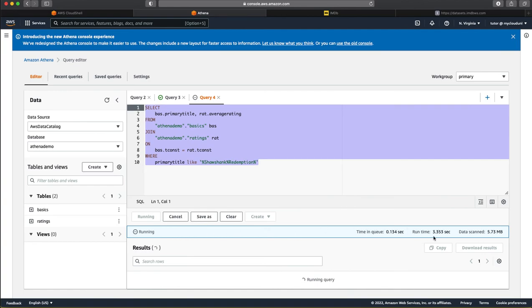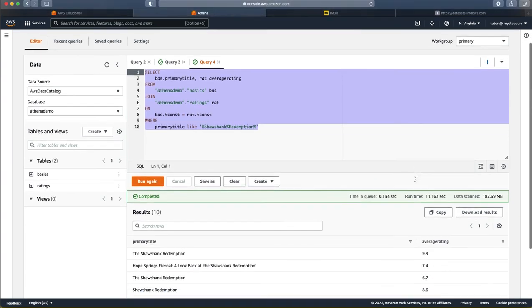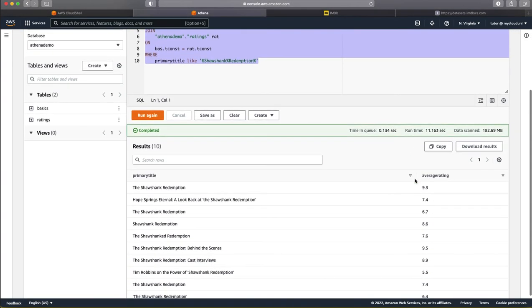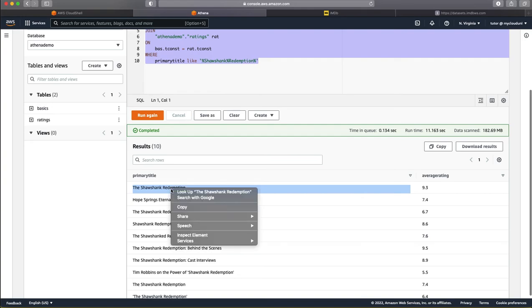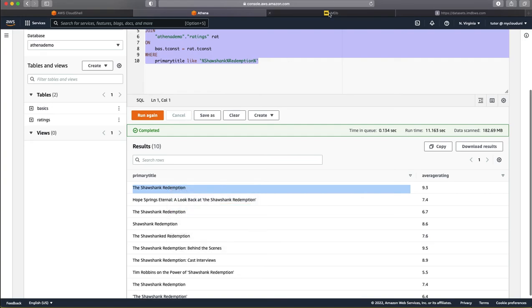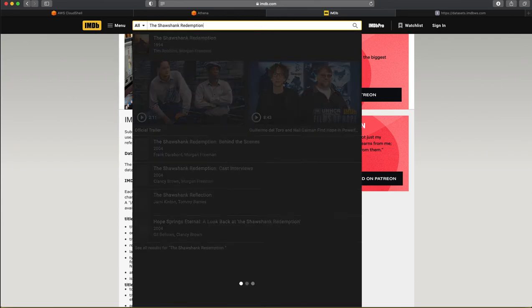So, it is running this query and it is scanning both the TSV files and we will see as to how much data it is able to fetch it. If you see here, there are a number of titles. I believe the first one is the one that we are looking for which is the Shawshank Redemption and it has got an average rating of 9.3. Let us just confirm that this is exactly the case if we go to the IMDB and let us check that that is indeed the rating that it has got.